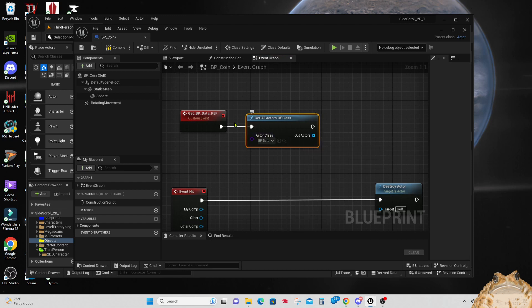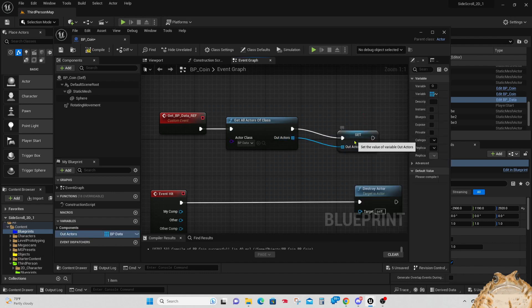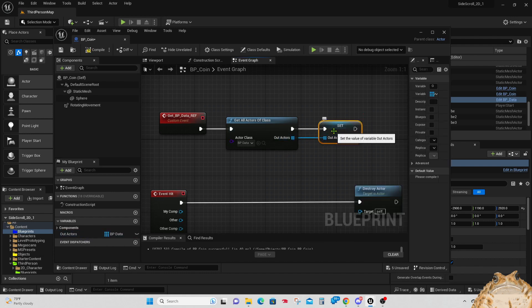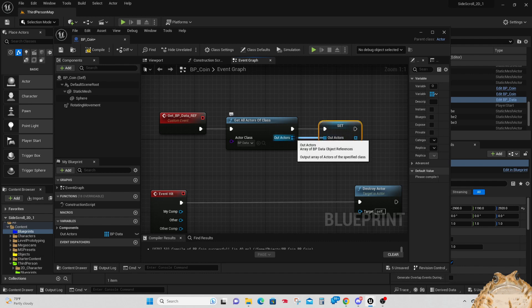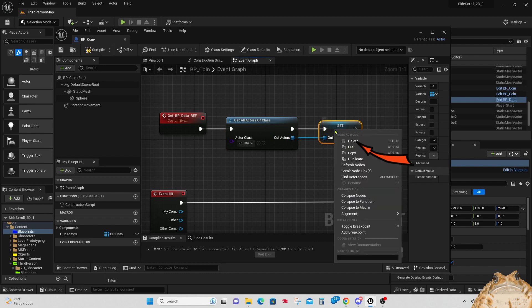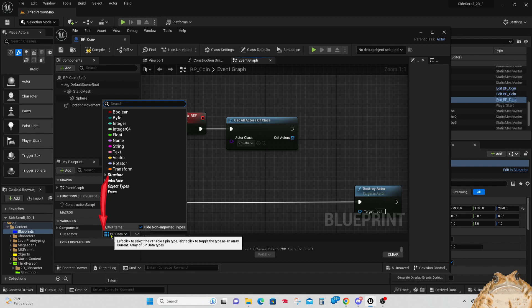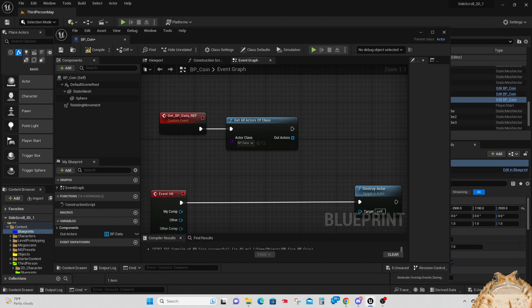Now let's drag off of that output and promote it to a variable. That creates our variable, but we don't need this Set node — this set variable is the wrong one — so we will delete that Set node. Let's move over to our new variable: it's the right type but it is an array, and we don't want an array. The three rows of three dots signify an array, but we don't want the whole array — we just want a reference to it.